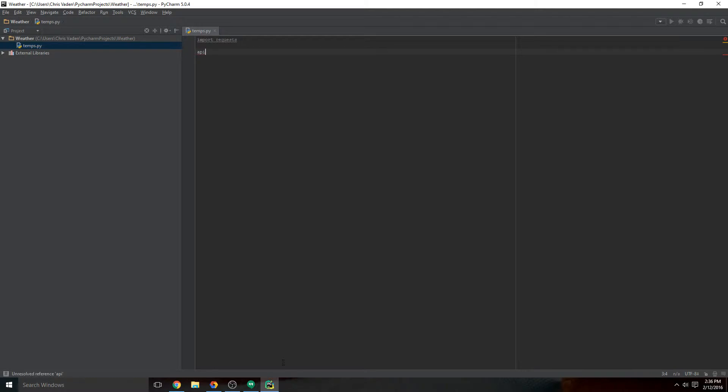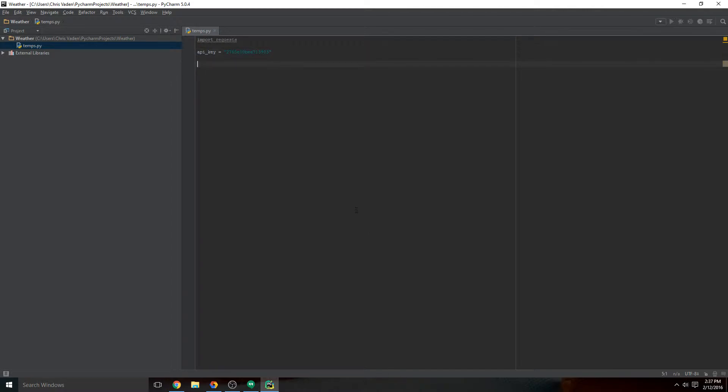Go ahead and copy this, go back to PyCharm, and type in API_key equals quotation marks, paste in your API key. This sets a variable called API_key equal to your actual API key, and that's going to be key because you don't want to type that in over and over again. Saving it into a variable will make your life easier down the road.